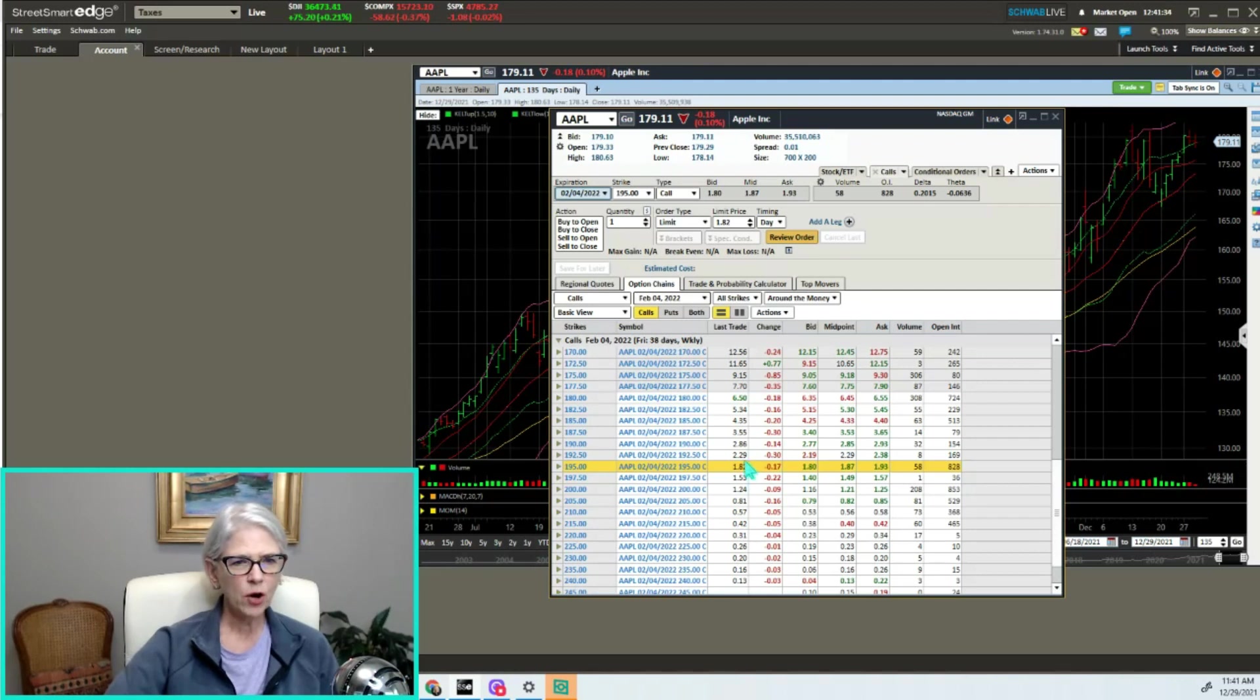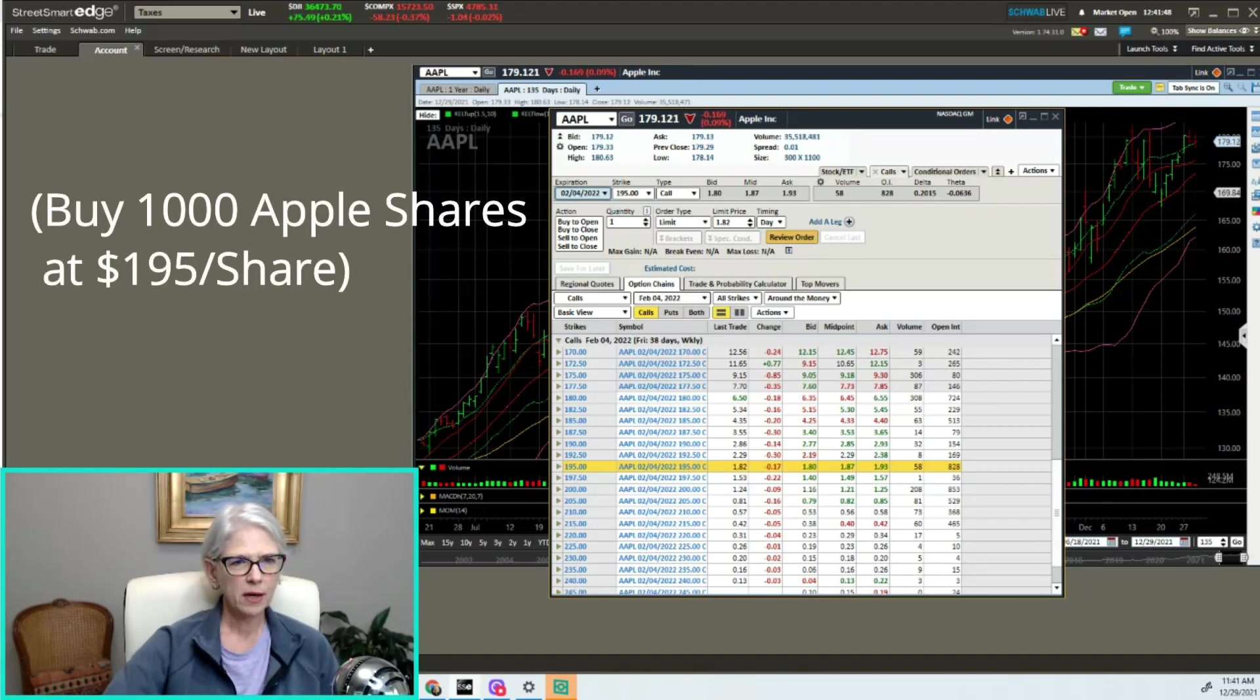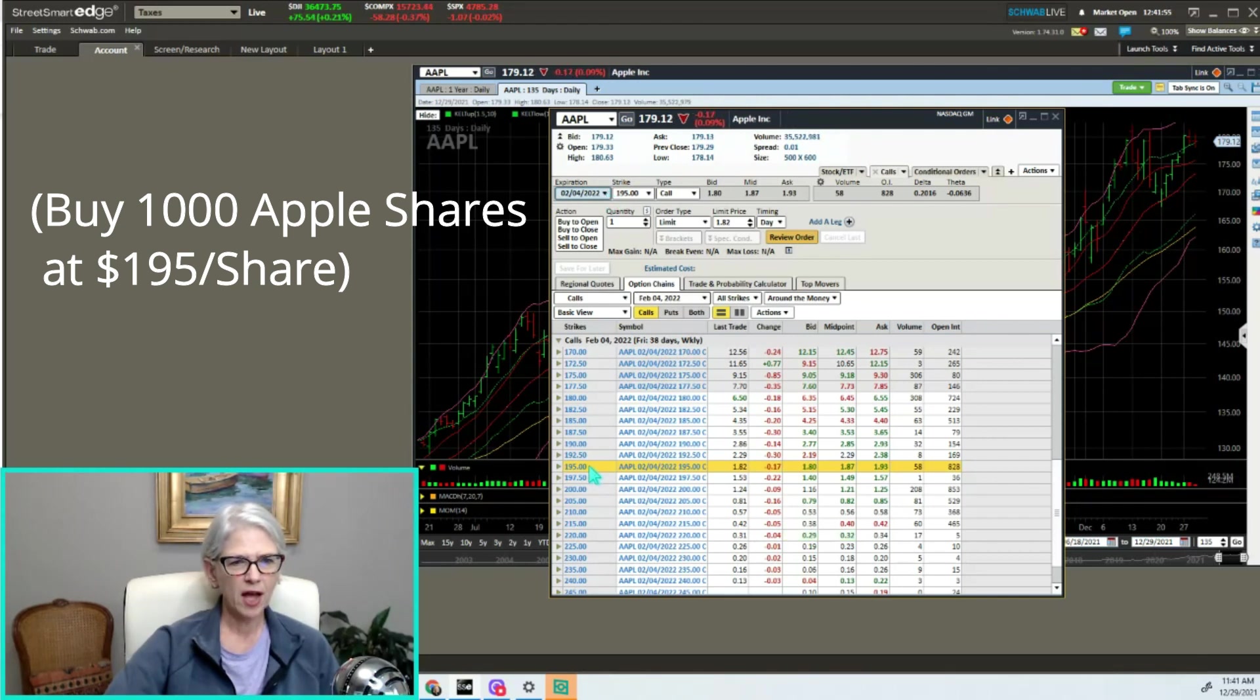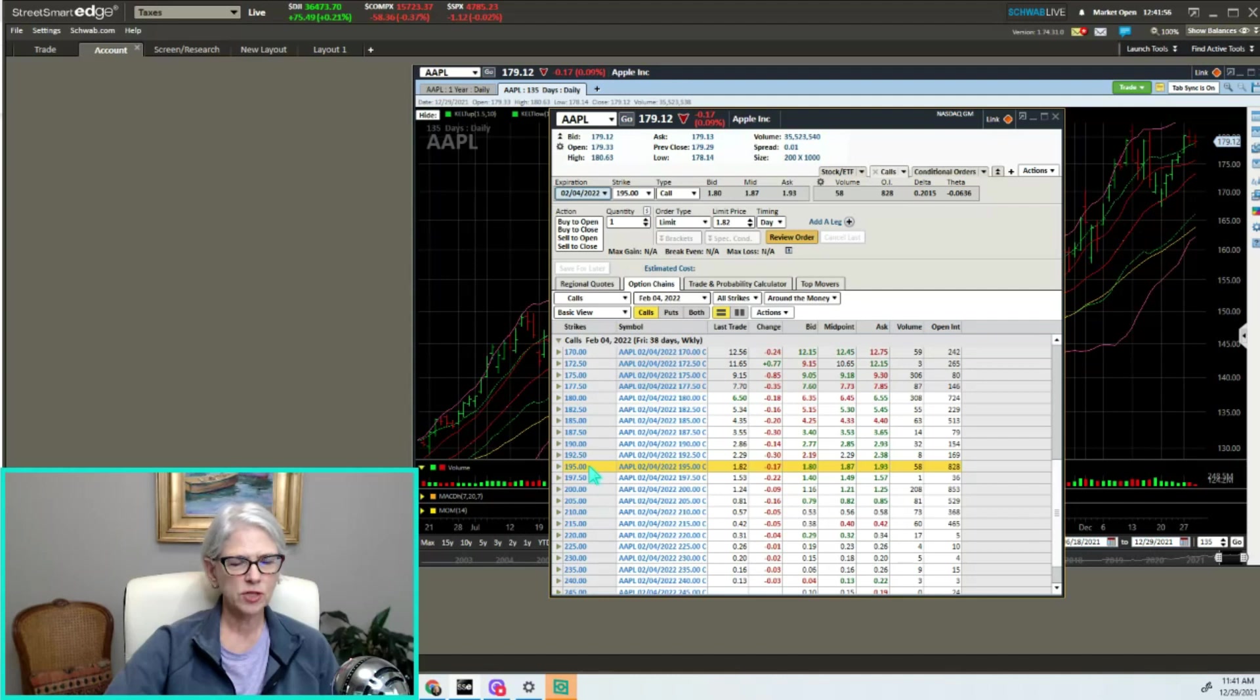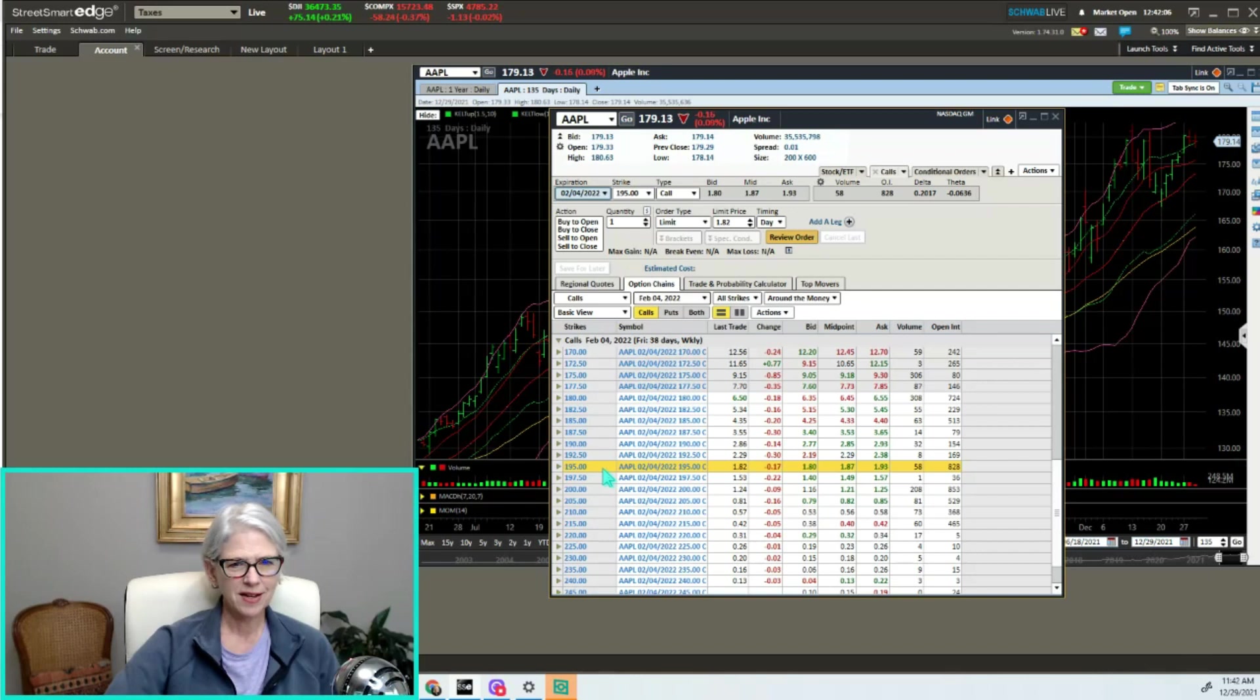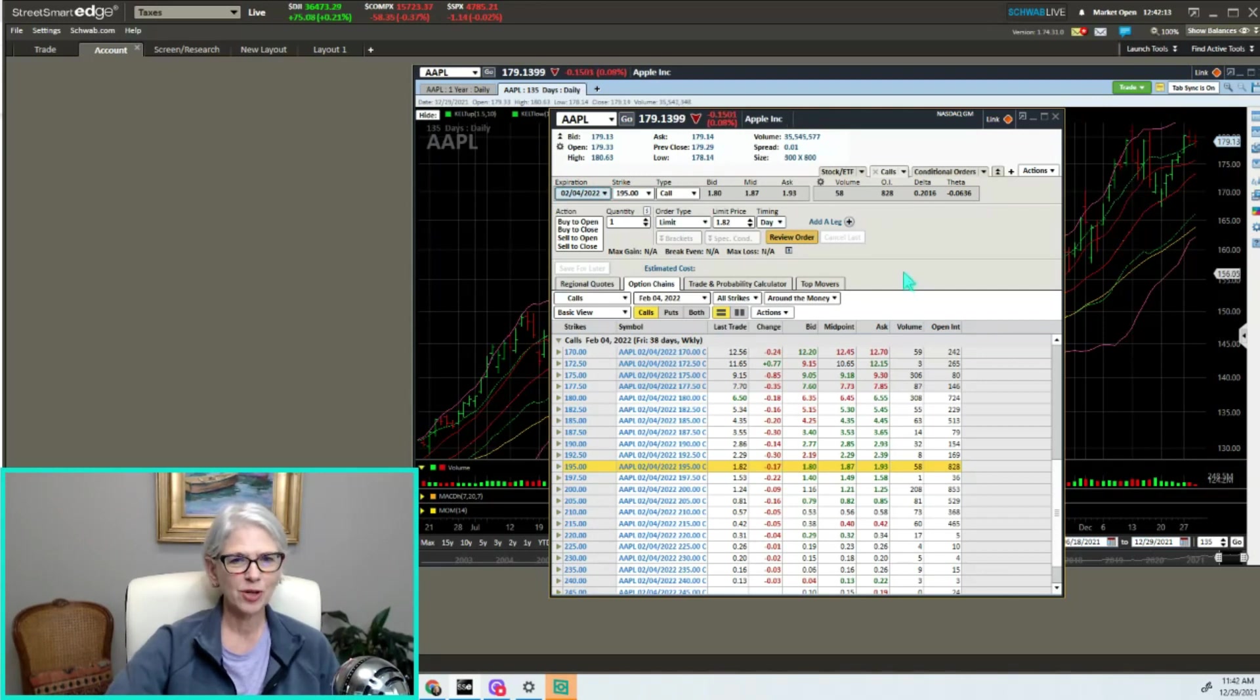This investor would get eighteen hundred dollars for selling this call option, not too bad. What they've done though is they've given the option buyer the right to buy on February 4th 2022 at a hundred and ninety-five dollars. If Apple is over the hundred and ninety-five on that date, it will almost certainly get exercised.